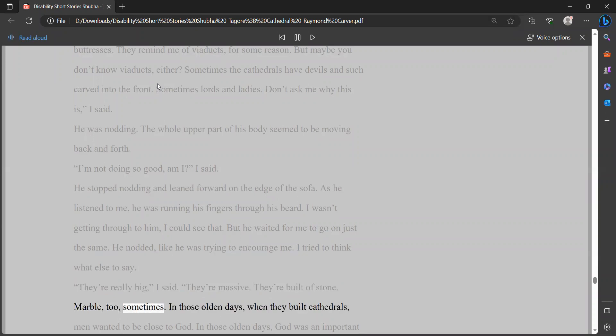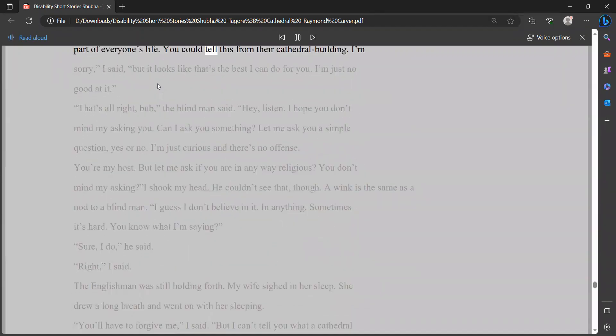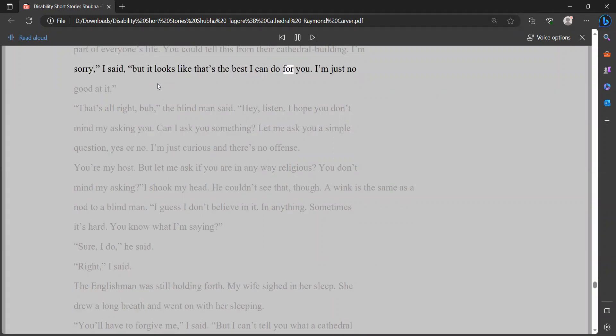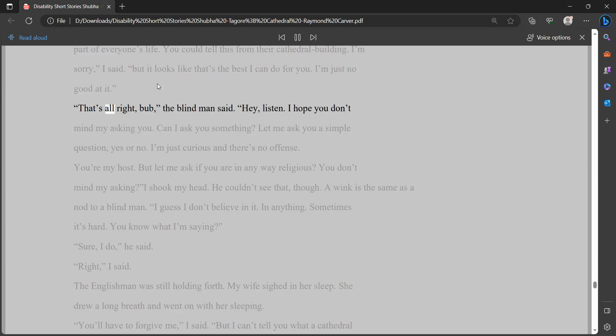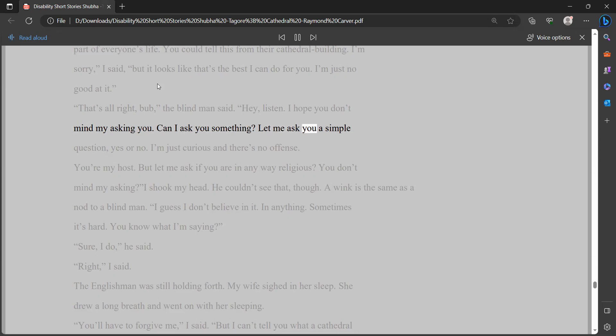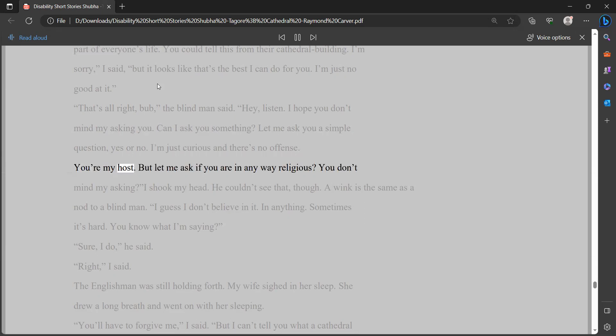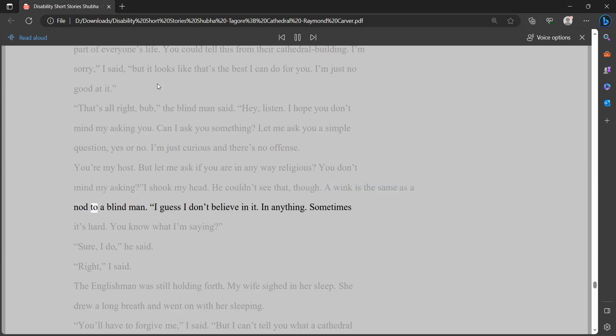He was nodding. The whole upper part of his body seemed to be moving back and forth. I'm not doing so good, am I? I said. He stopped nodding and leaned forward on the edge of the sofa. As he listened to me, he was running his fingers through his beard. I wasn't getting through to him, I could see that. But he waited for me to go on just the same. He nodded, like he was trying to encourage me. I tried to think what else to say. They're really big, I said. They're massive. They're built of stone. Marble, too, sometimes. In those olden days, when they built cathedrals, men wanted to be close to God. In those olden days, God was an important part of everyone's life. You could tell this from their cathedral building. I'm sorry, I said, but it looks like that's the best I can do for you. I'm just no good at it.